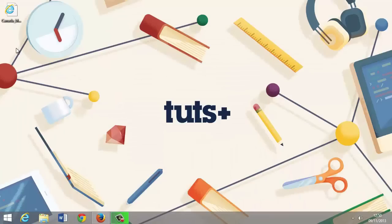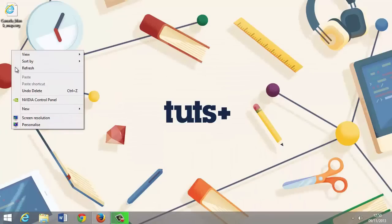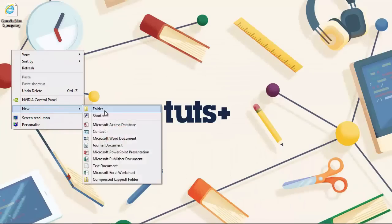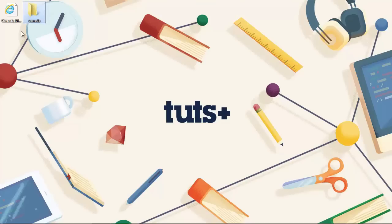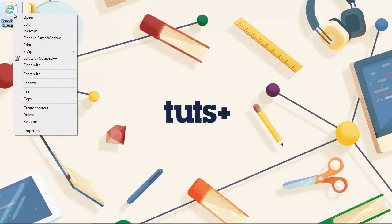And let's just create a basic working folder. So we'll just call this folder Canada. And then what we want to do is just open up the map in a vector illustration tool. Actually, we can choose Inkscape.